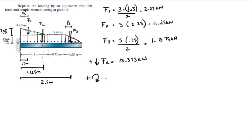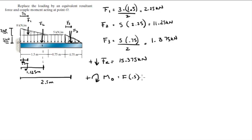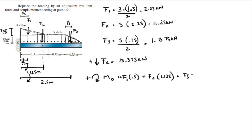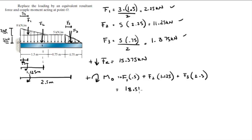Let's find the moment, assuming clockwise is positive. F1 turns this arm, F1 times the arm which is 0.5. F2 turns this arm also clockwise so it's also positive, F2 times 1.125. F3 turns this longer arm with length of 2.5. When you plug F1, F2, and F3, which we found, into this formula, you get that the moment is equal to 18.5 kilonewton-meters.